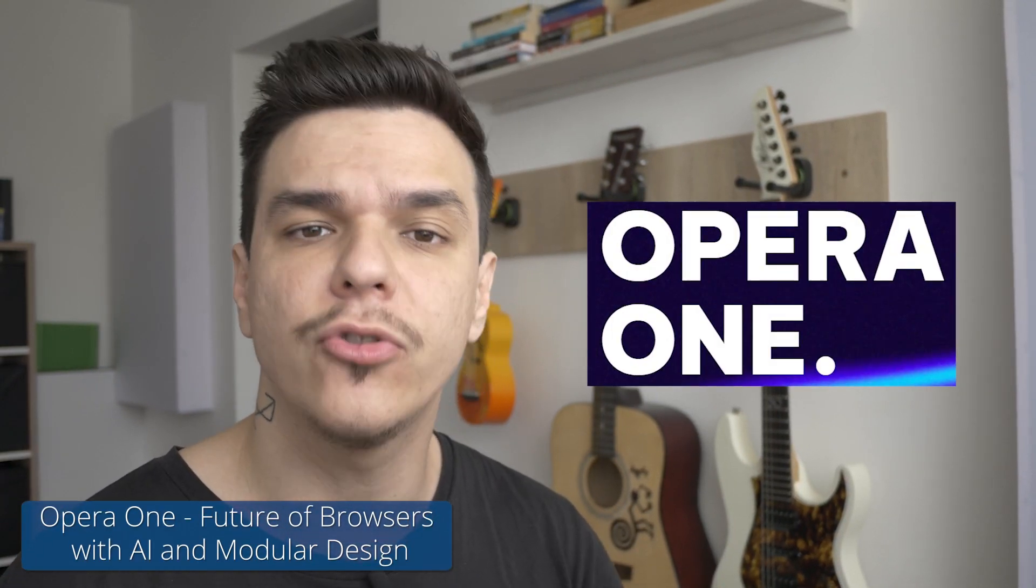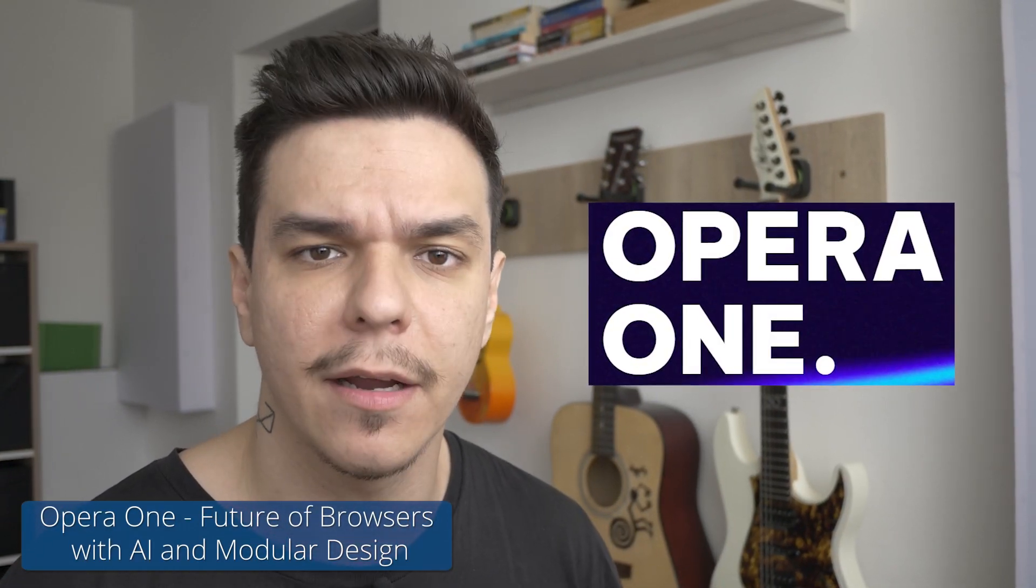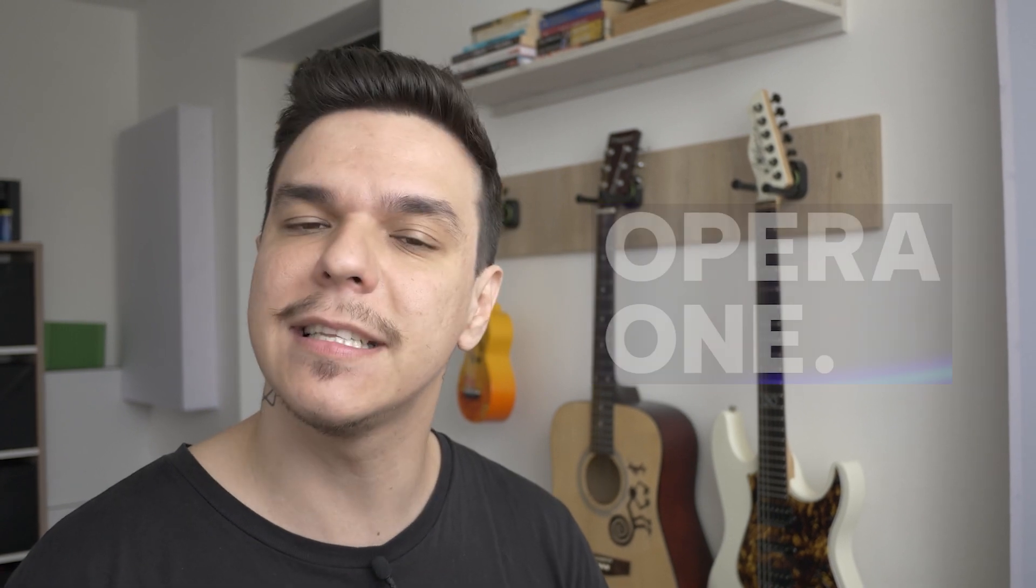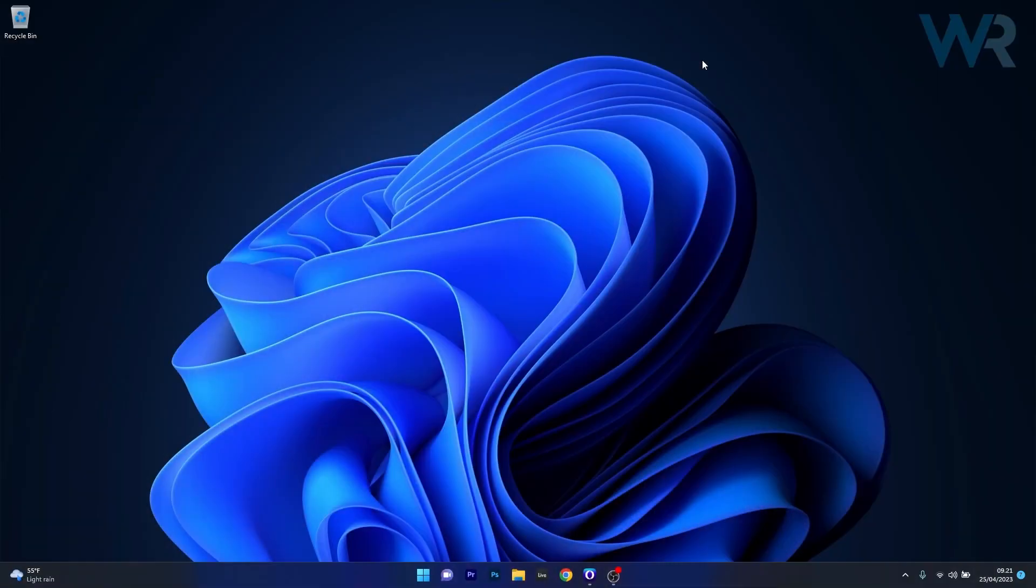Hey everyone, Edward here at Windows Report and today we have something really cool to share with you. And that's a new browser from Opera called Opera One. Sounds pretty interesting, isn't it? But without further ado, let's just dive right in and see the main features of this amazing new browser.